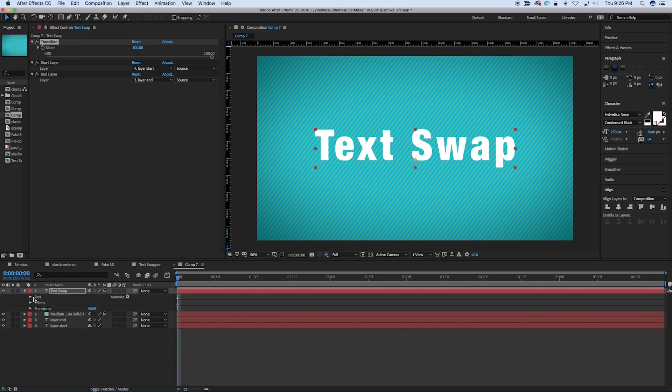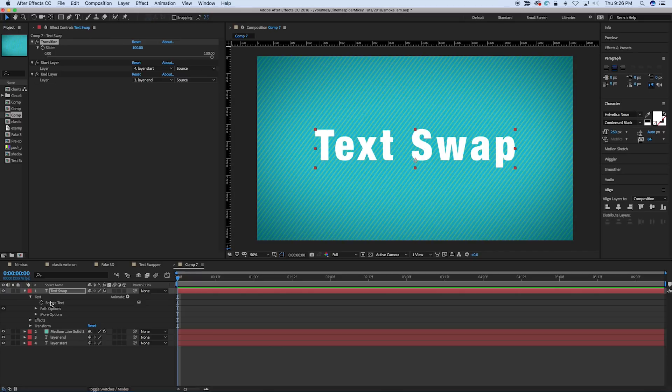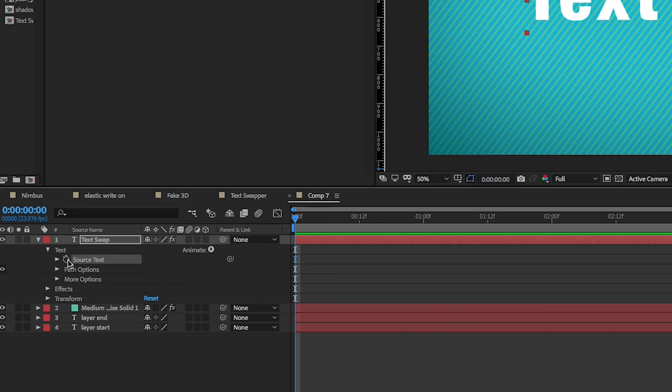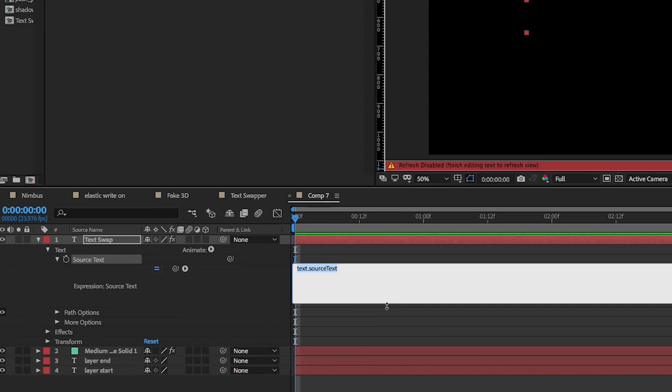So, the first thing we're going to do is go into the text and the source text, and we're going to add an expression here. So, hold down Alt or Option, click on the stopwatch, and it will open up the expression dialog box.